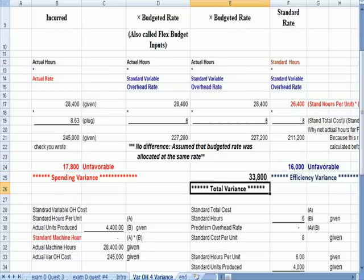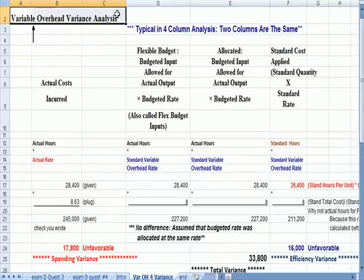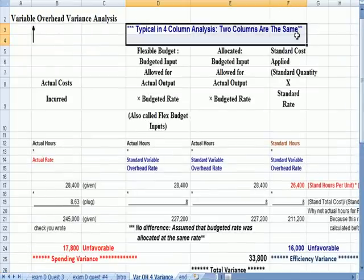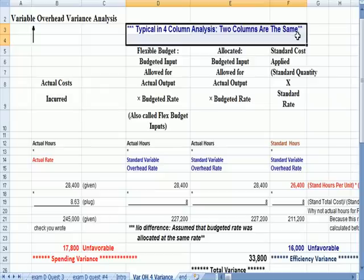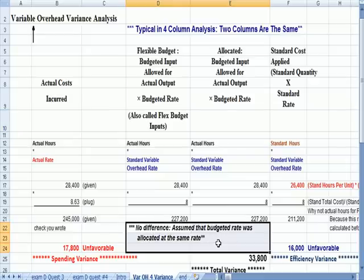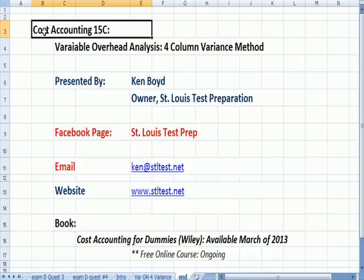So what we just did was we did a variable overhead analysis using the four columns, which is emphasizing that the four columns, two of the four columns are almost always the same. And the reason that two of the columns are the same is that the budgeted rate and the amount that we allocated it, the budgeted rate, are the same. That's as far as we'll get on cost accounting 15. Thanks very much for watching and we'll see you next time.